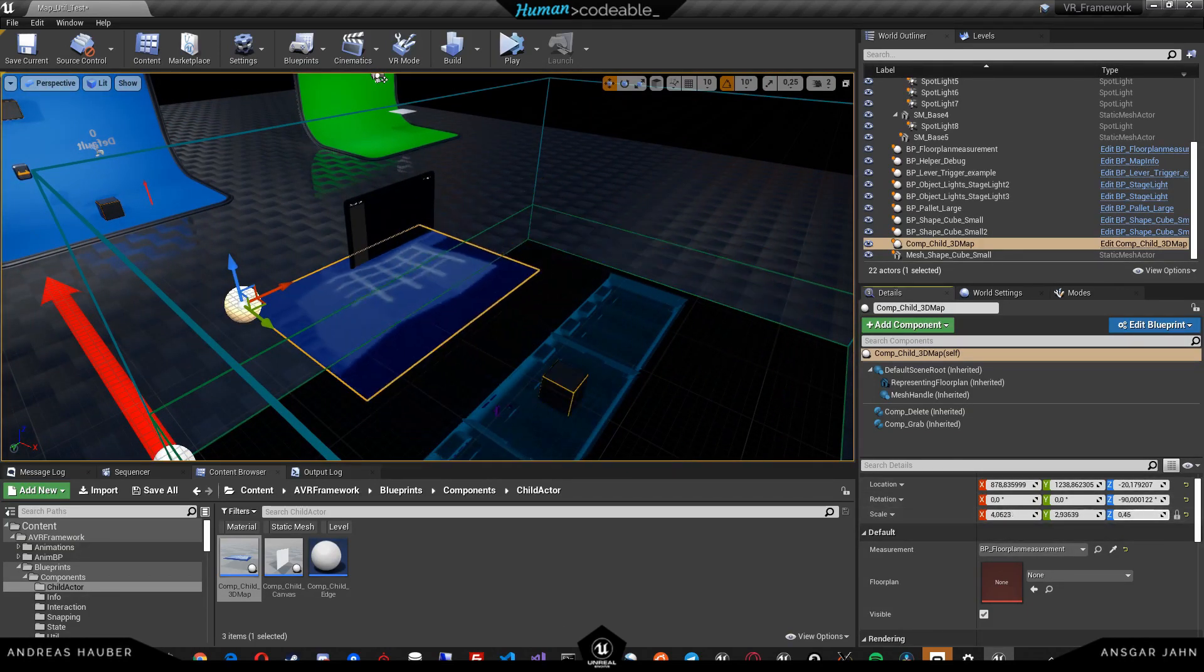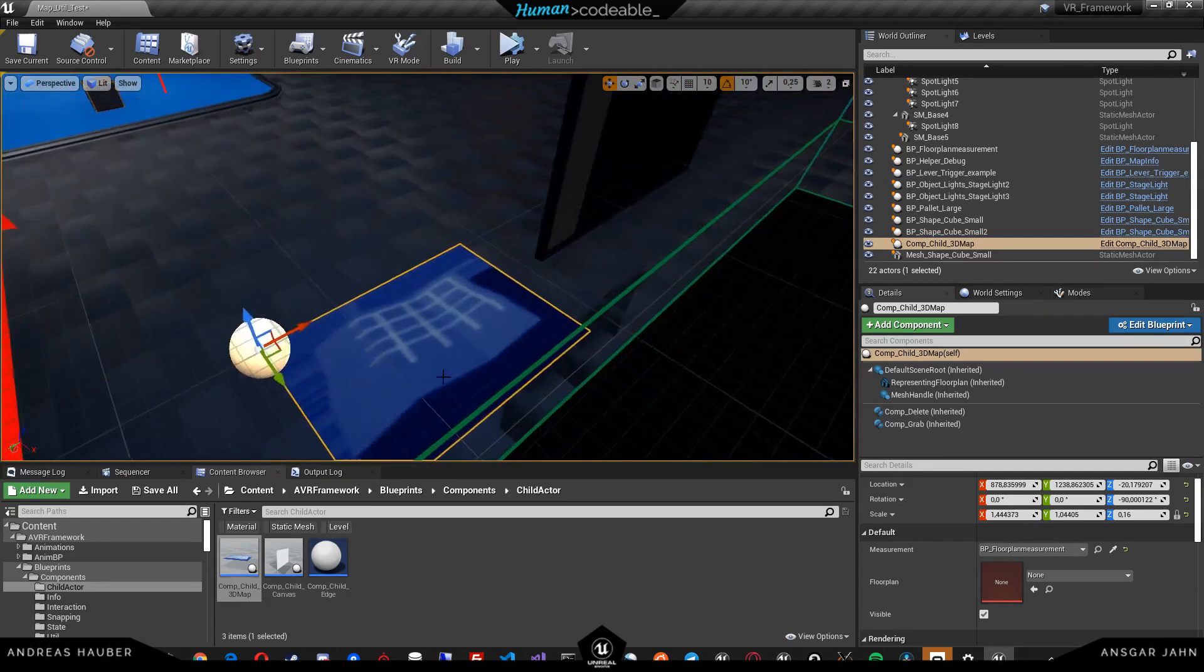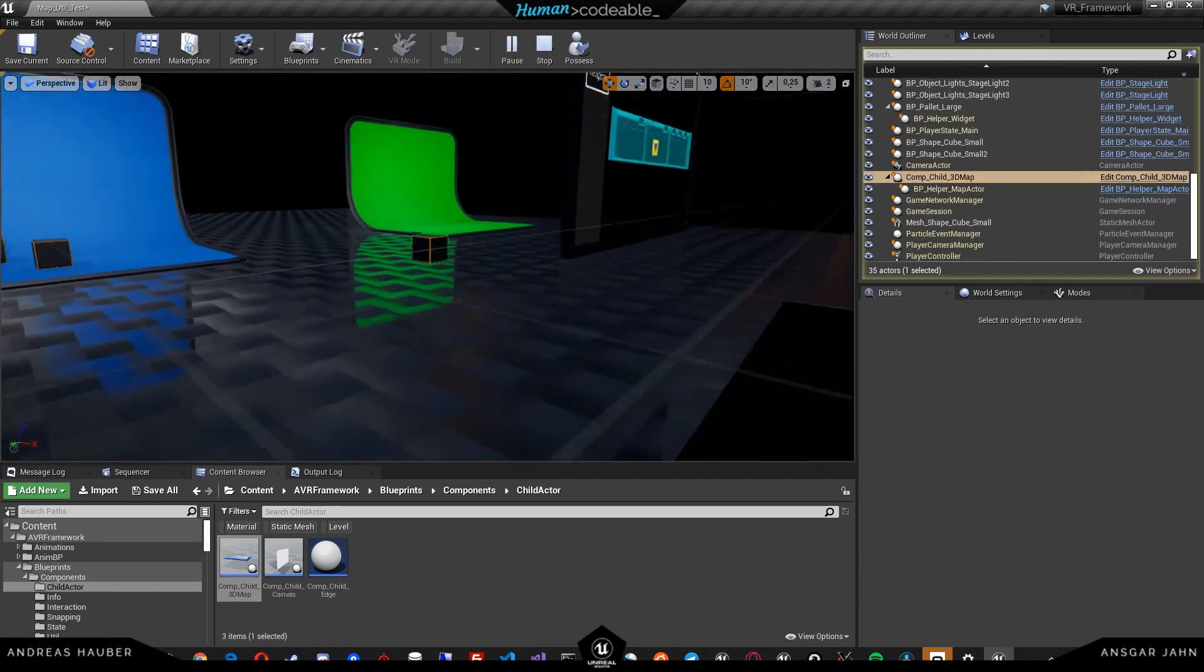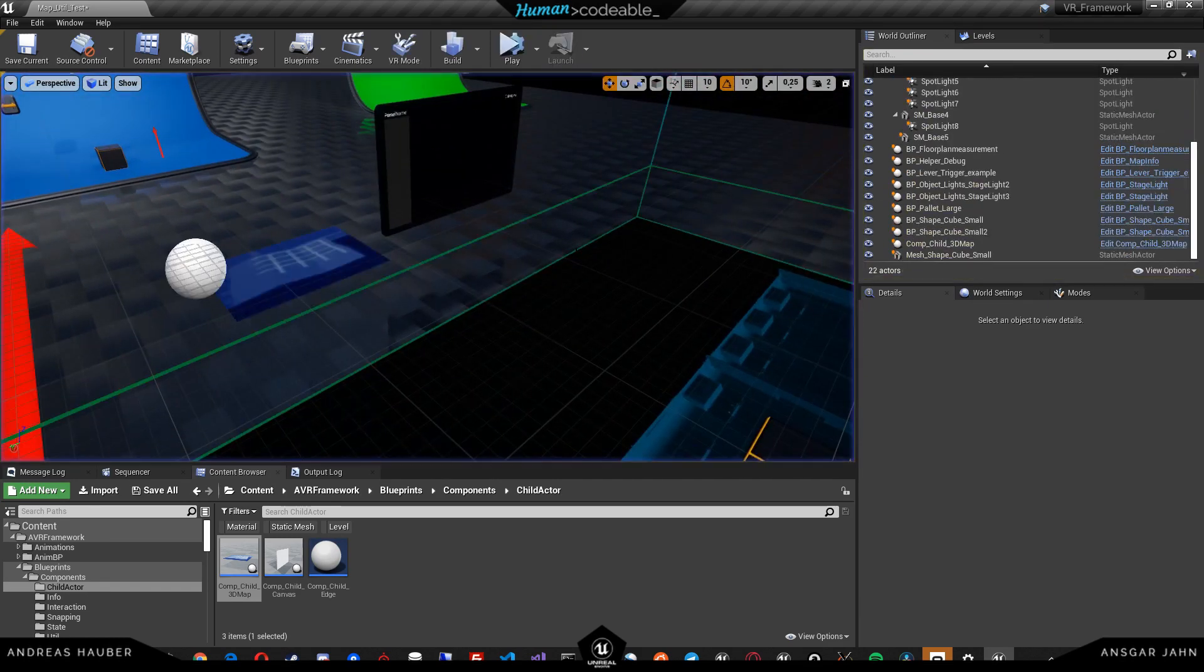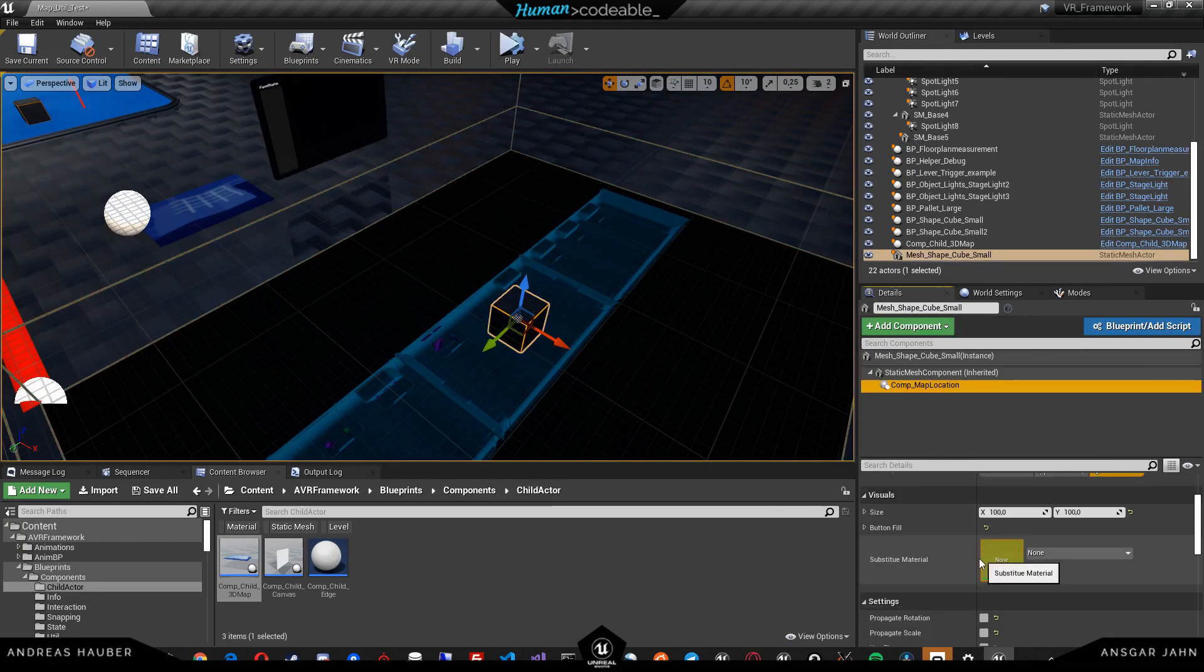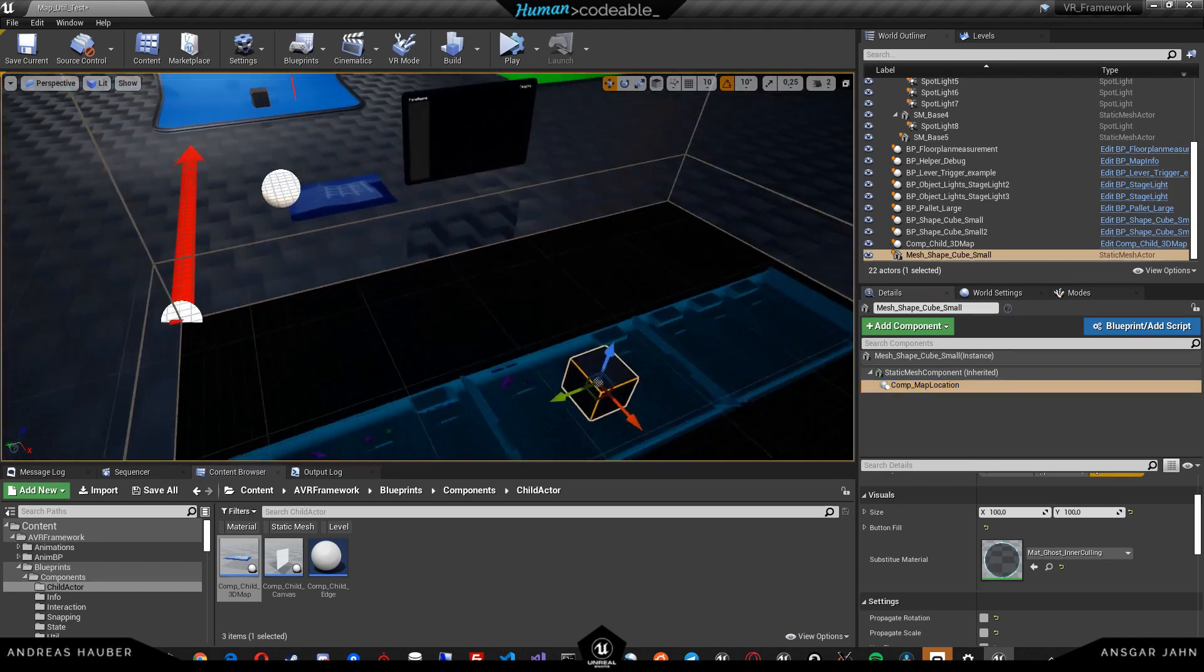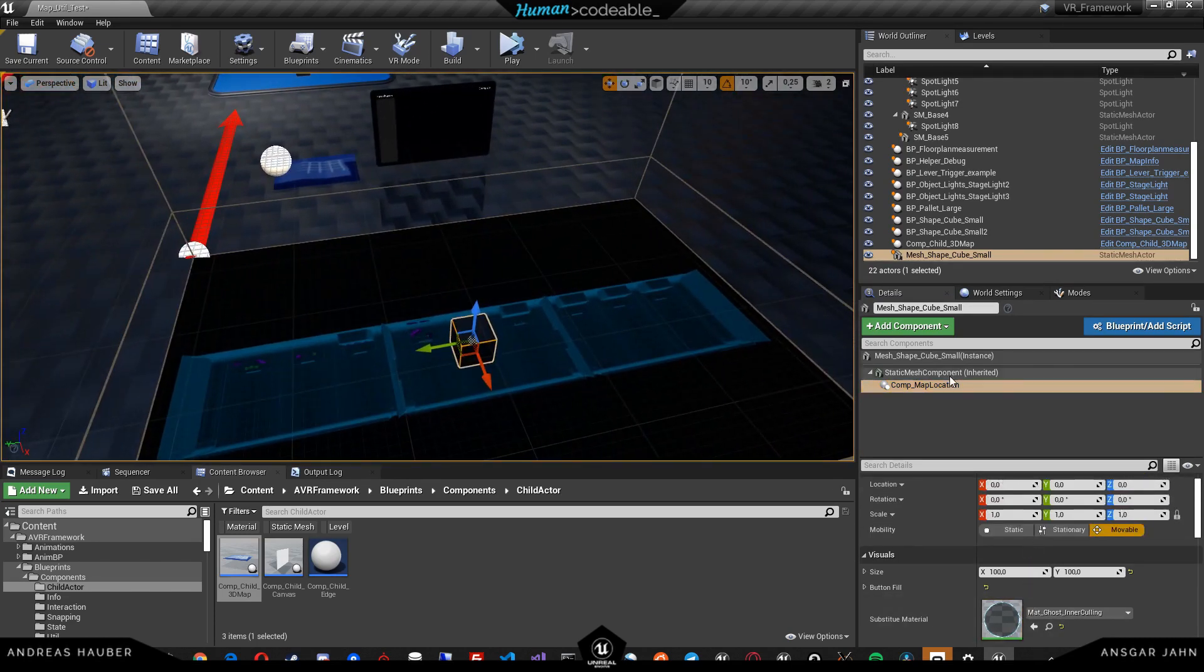If I scale it down, we can see that we have it proportionate to this floor plan. Now the cube also has a proportionate size. On the cube itself, we can give a substitute material, for example, a ghost material.